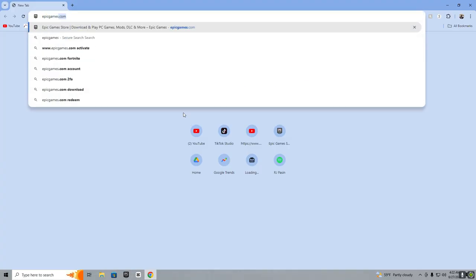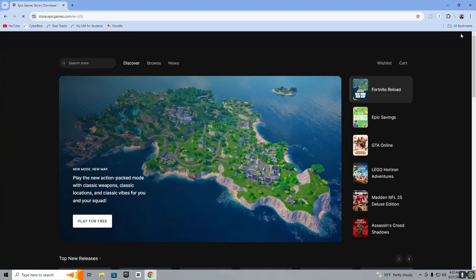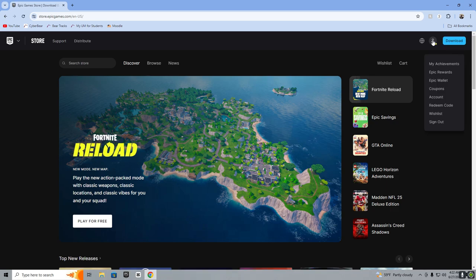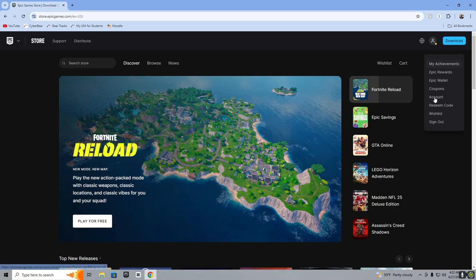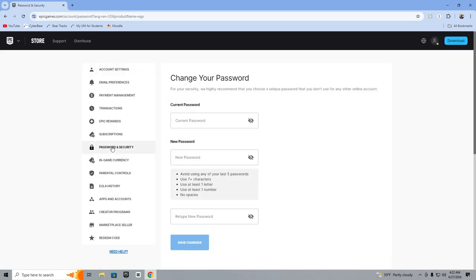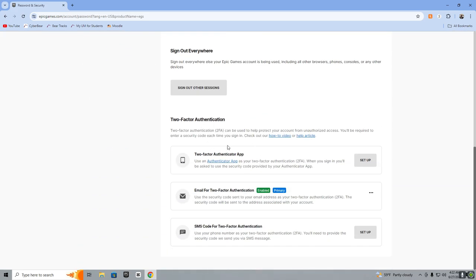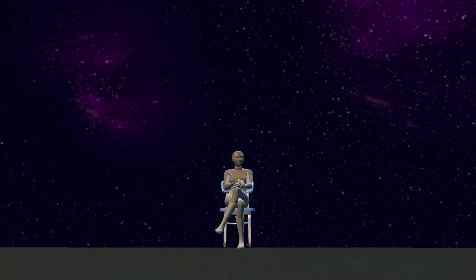The first step is to go to epicgames.com. Then you're going to hover over the person icon up here, click on account, click on password security, scroll down to the two-factor authentication section and choose which method of 2FA you'd like to use.